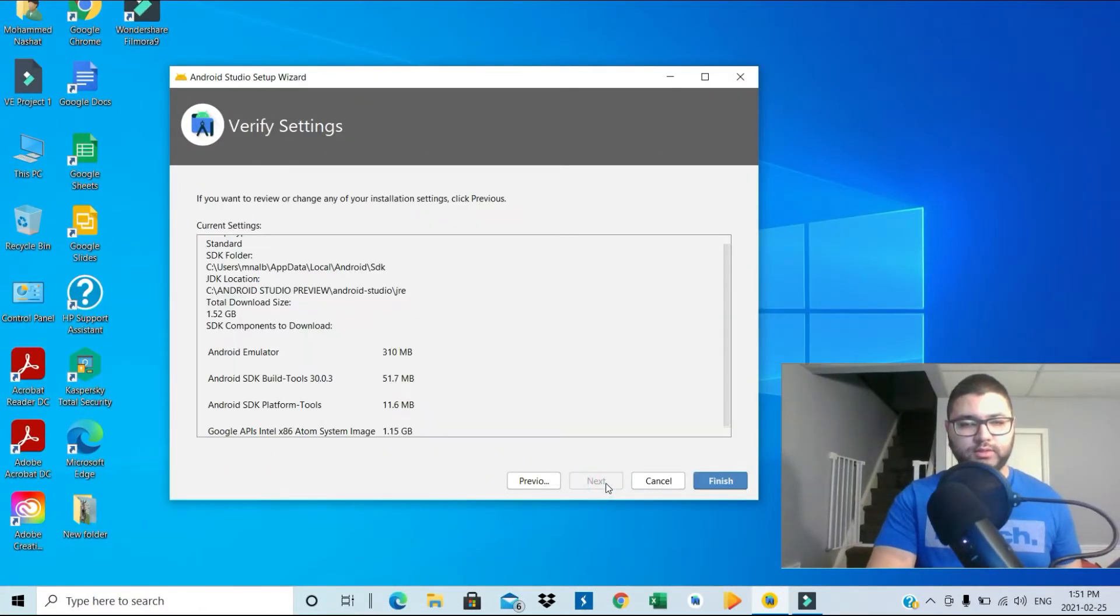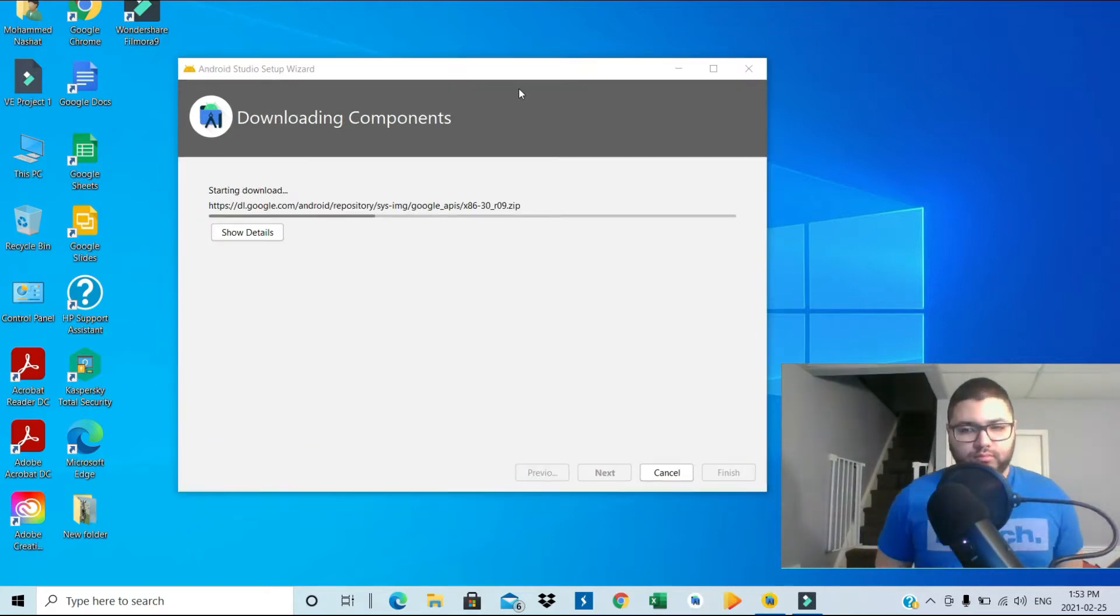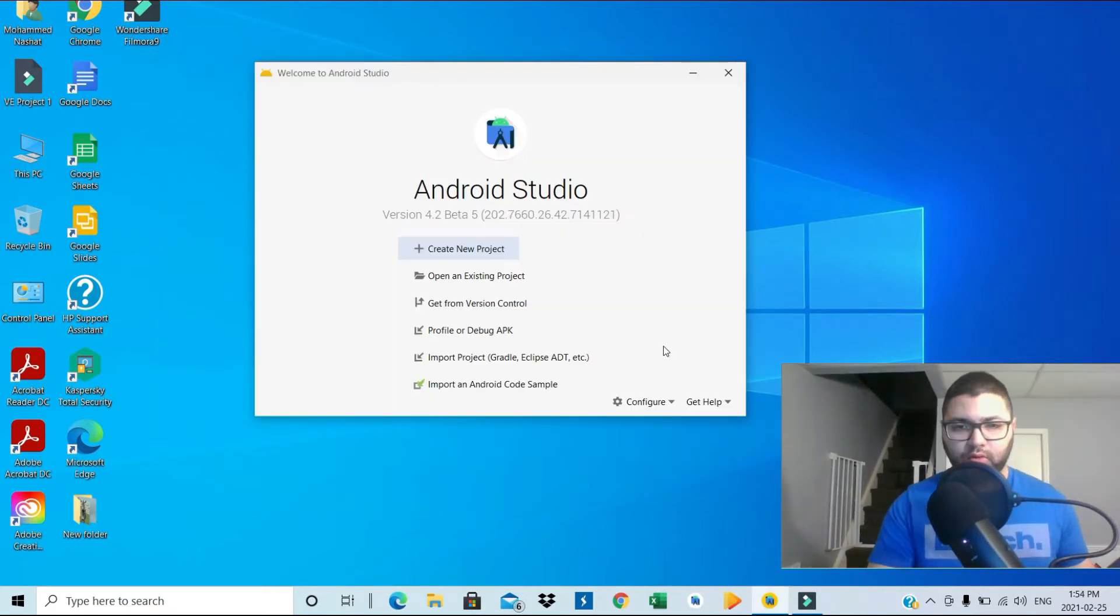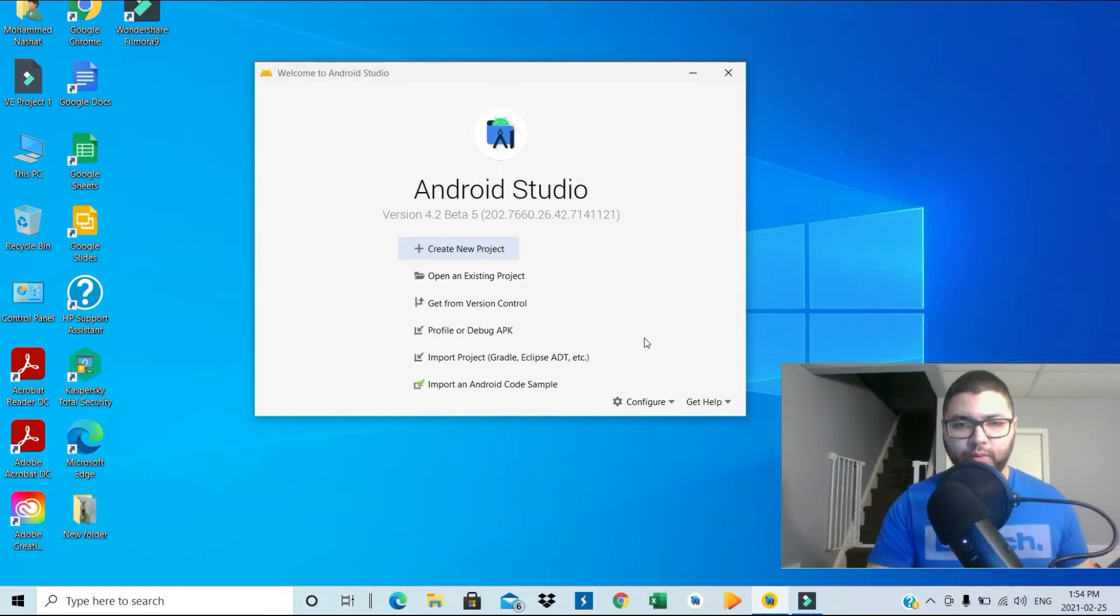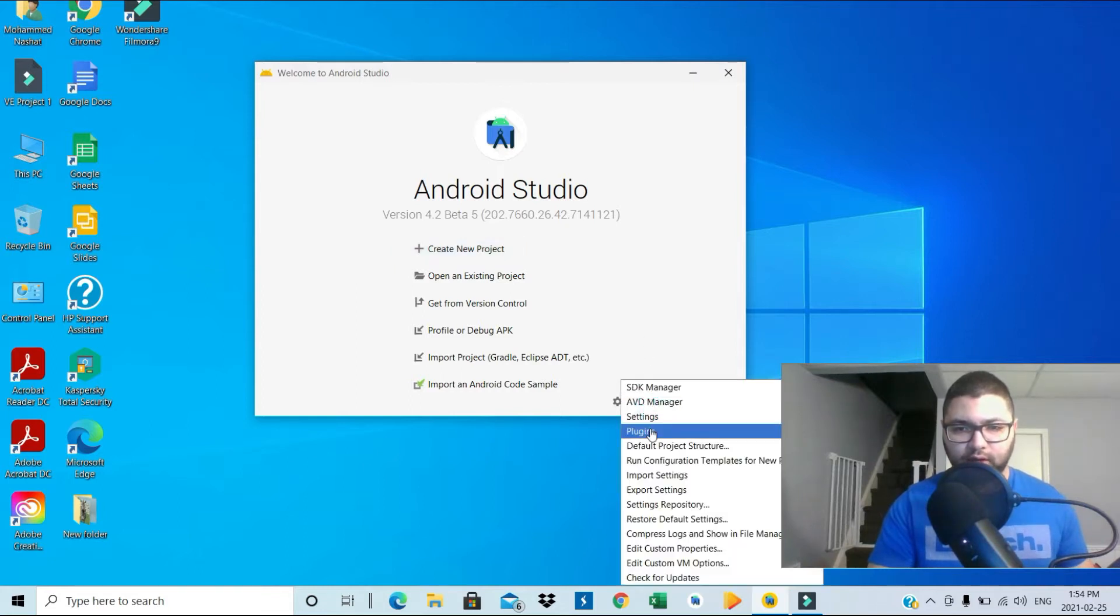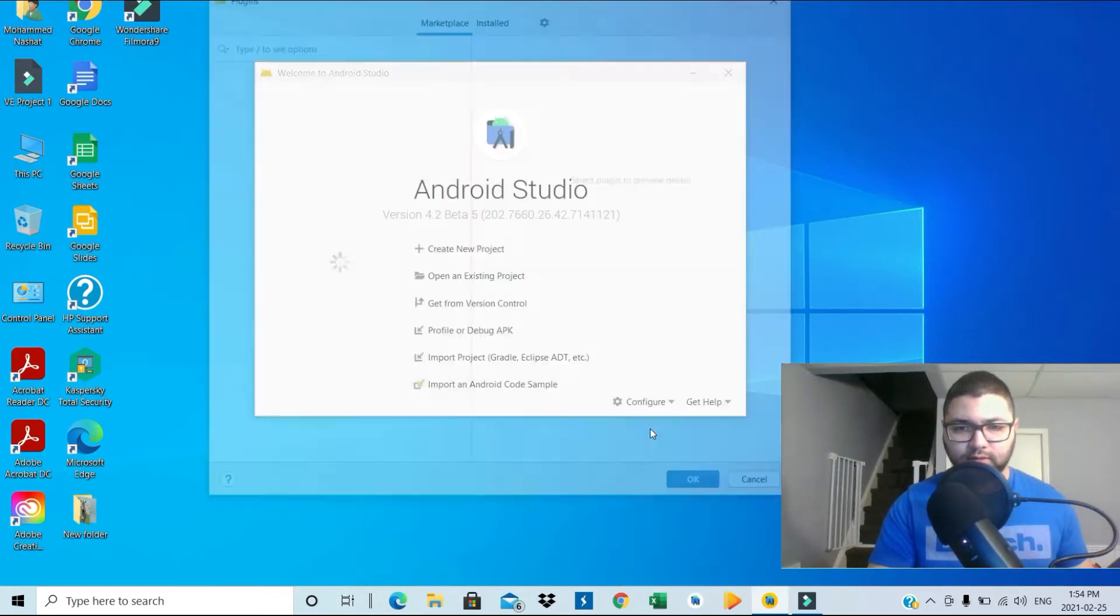Standard, next, next. Alright, so this is the main menu. We can go into configure here and then plugins.